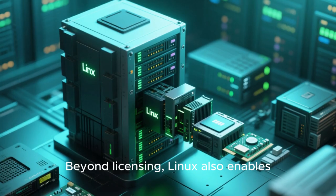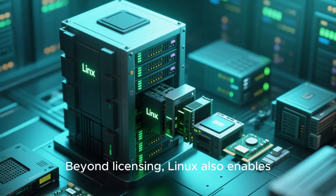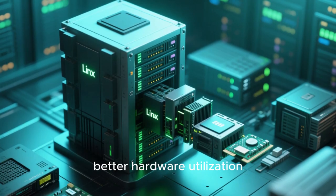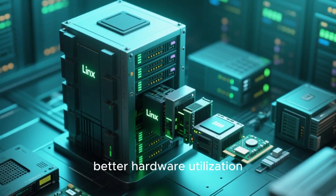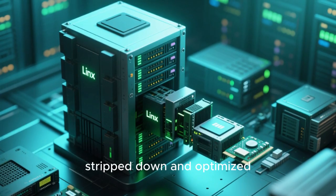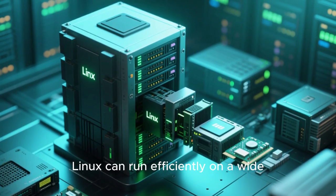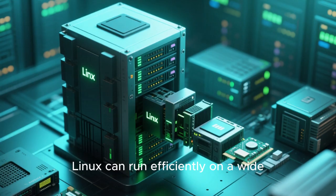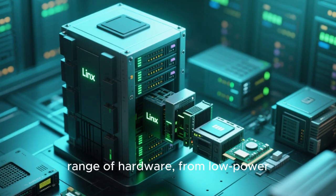Beyond licensing, Linux also enables better hardware utilization. Because it can be stripped down and optimized, Linux can run efficiently on a wide range of hardware, from low power ARM servers to high-end x86 machines with dozens of cores.